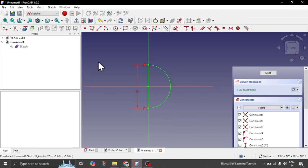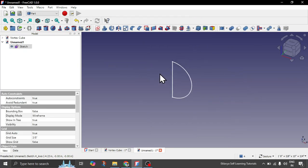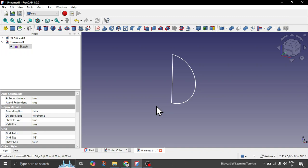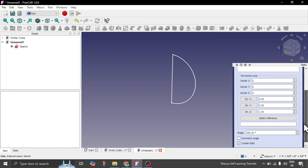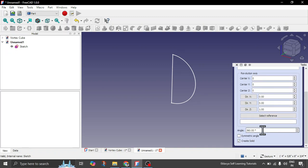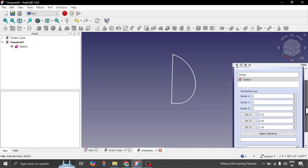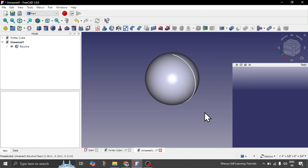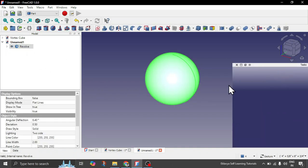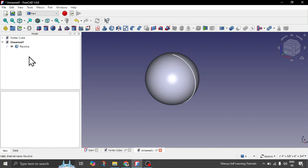Now you can simply close this sketch by pressing the Escape key. To create the sphere, you can simply revolve this sketch. Click on the sketch and here we have an option to revolve. The shape is selected; the rest of the settings are fine. Angle is 360 degrees — you can simply select the reference. If you have a reference line, you can also choose that it will revolve around that. Now you can see you have this sphere created of 4 inches.